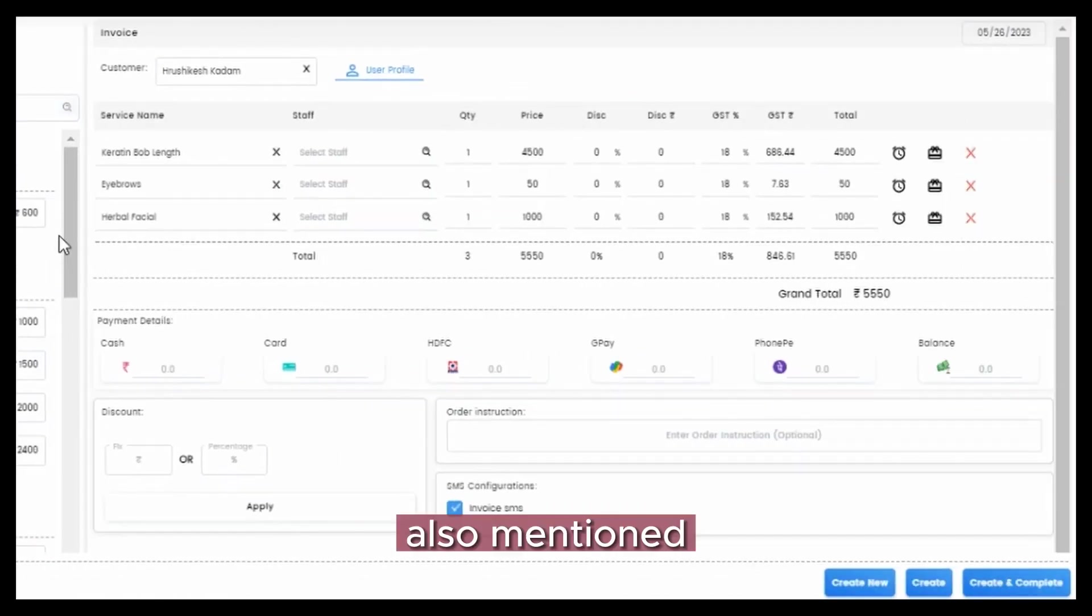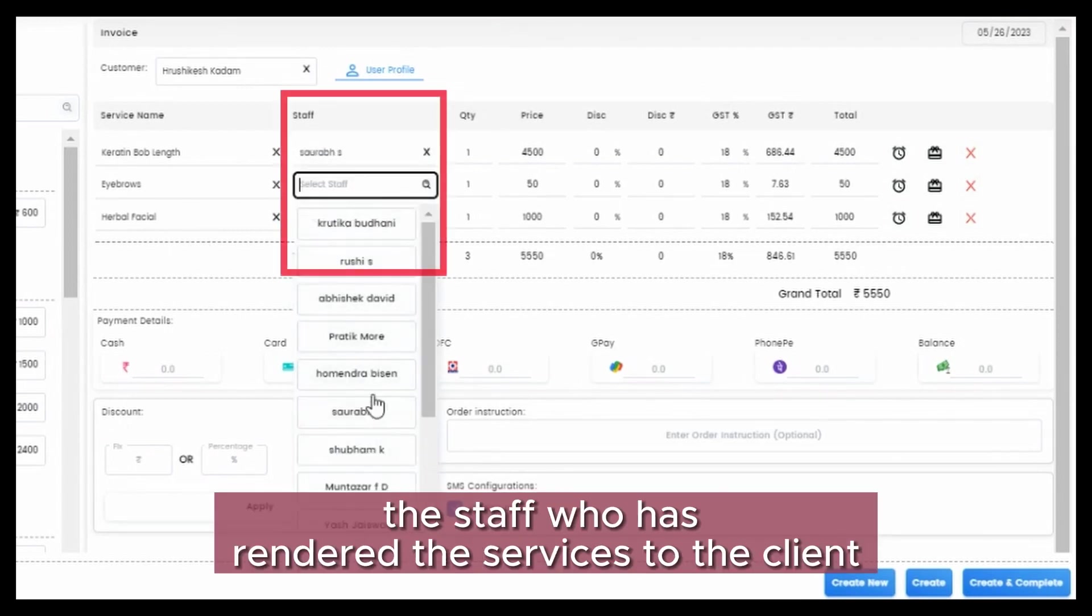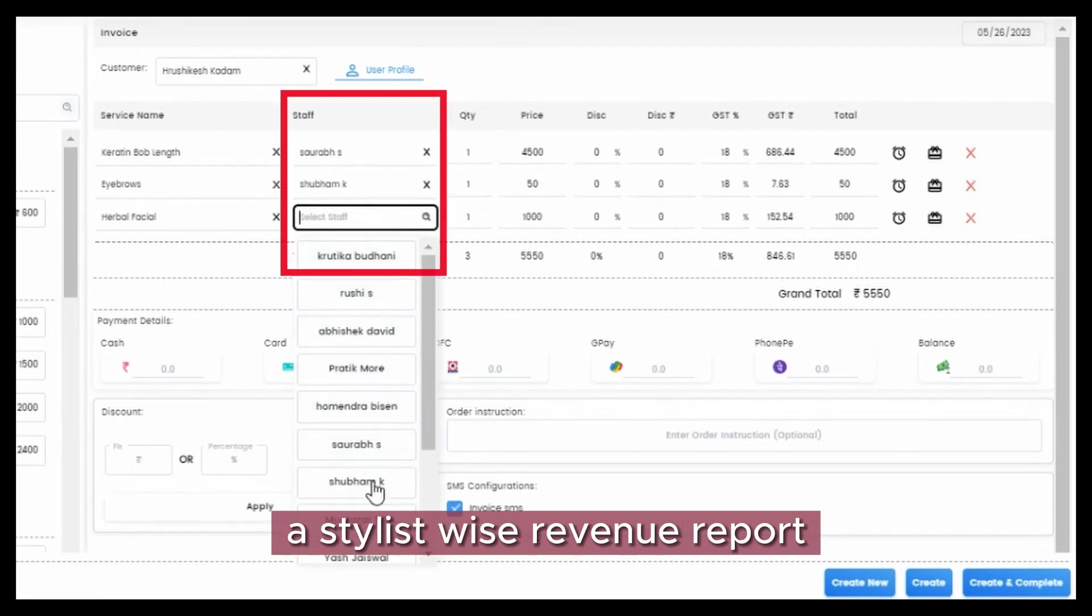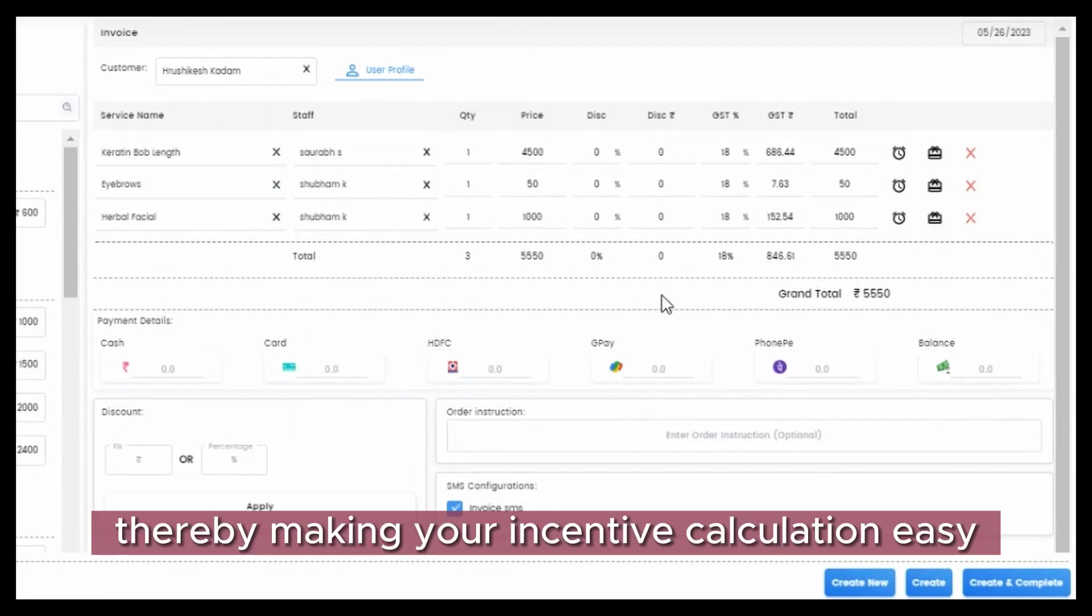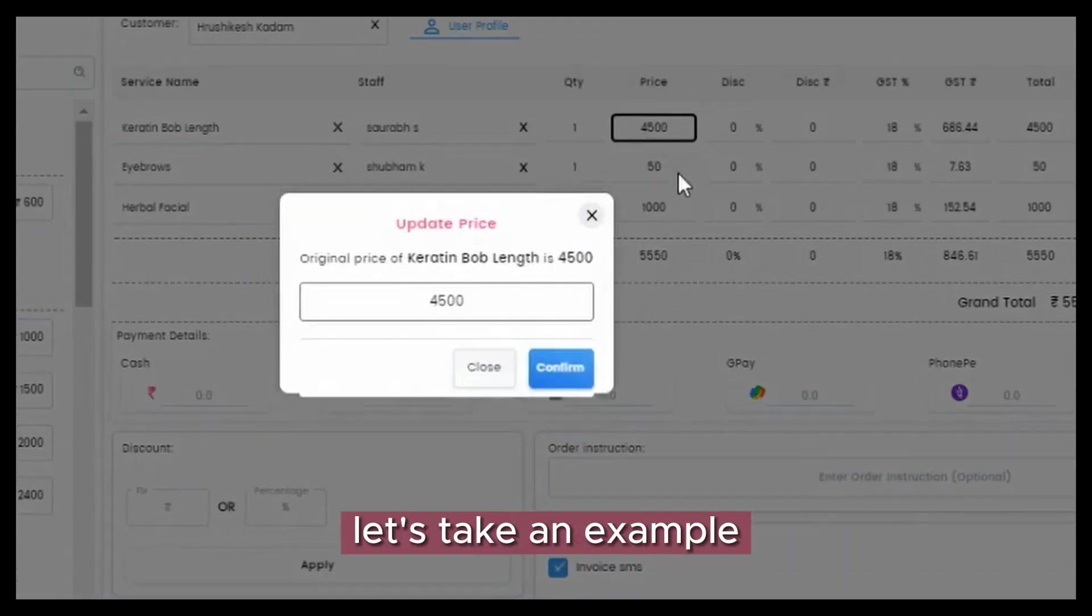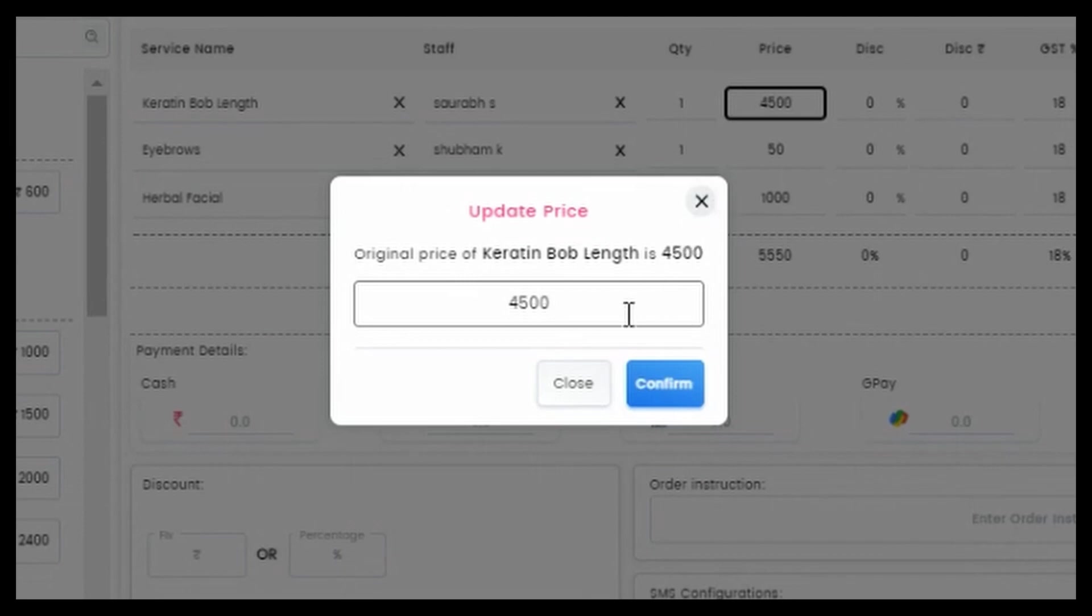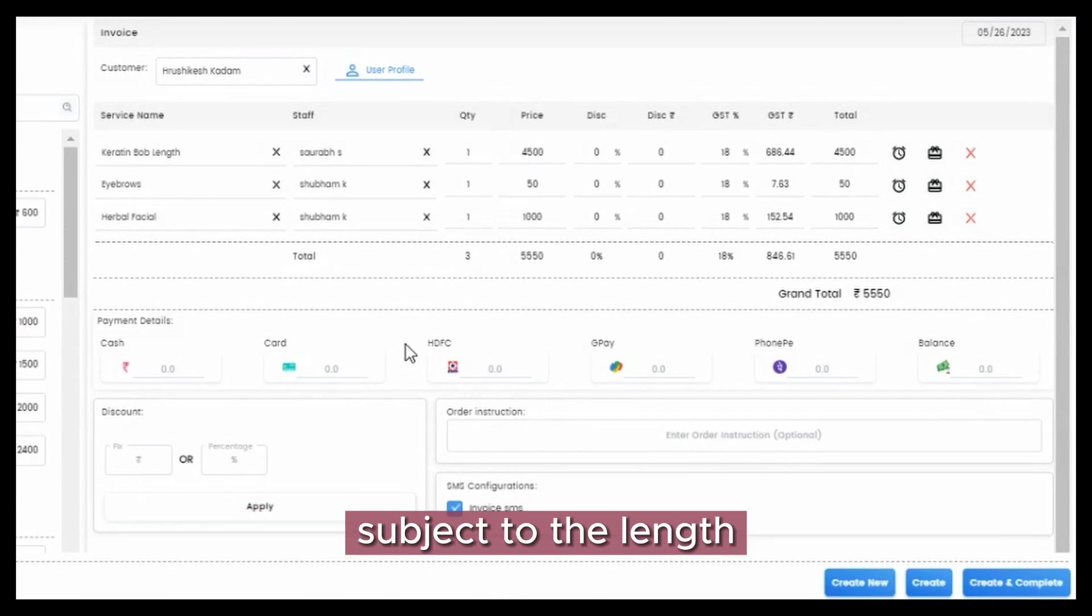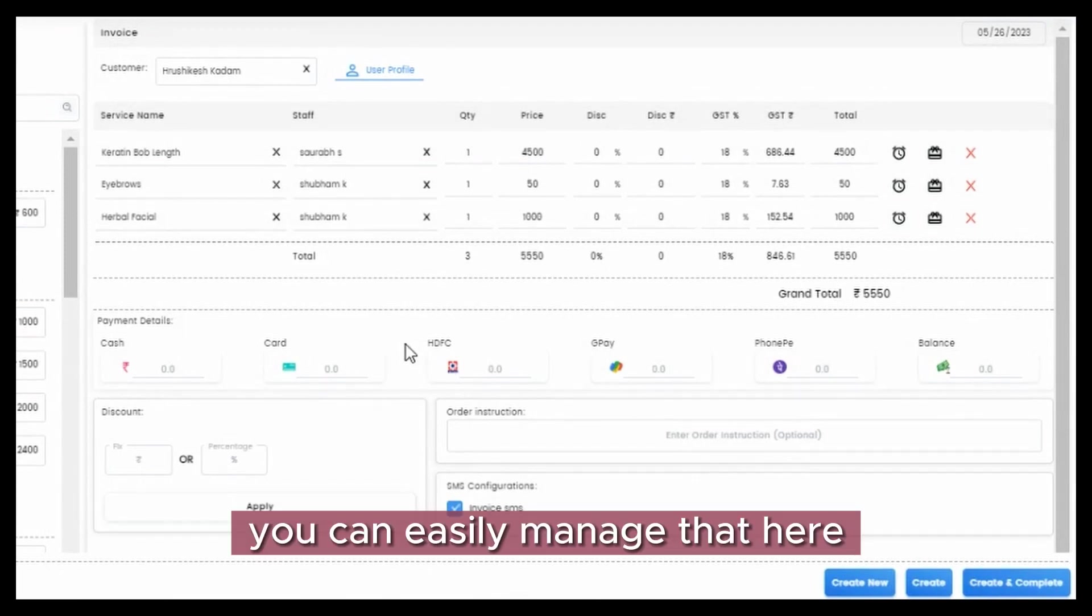Very crucial: also mention the staff who has rendered the services to the client. This will help you generate a stylist-wise revenue report, thereby making your incentive calculation easy. You can also change the price of the service. Let's take an example: the client has taken a keratin treatment and you wish to increase or decrease the price subject to the length and density of the client's hair. You can easily manage that here.